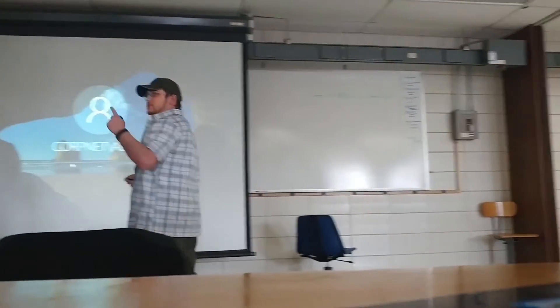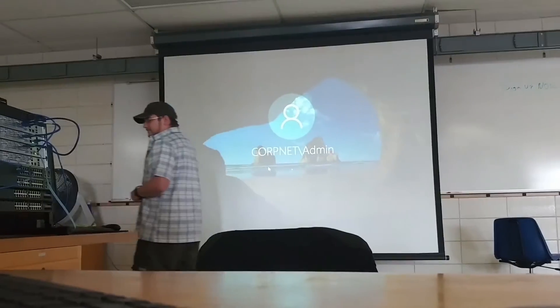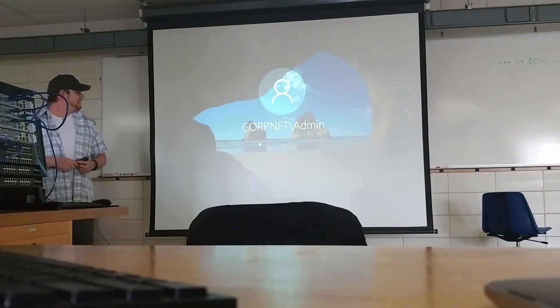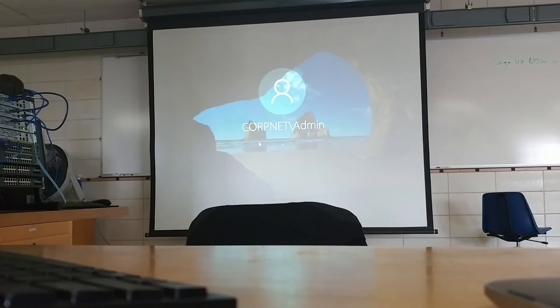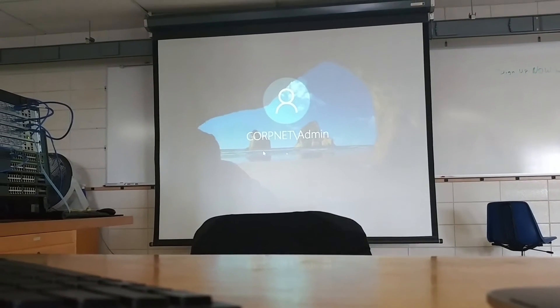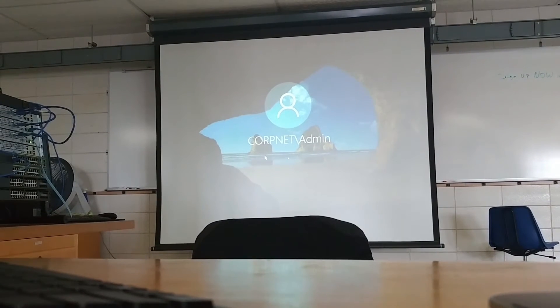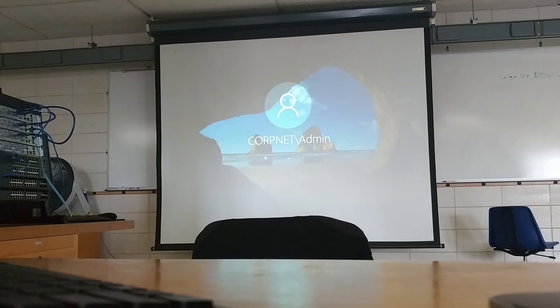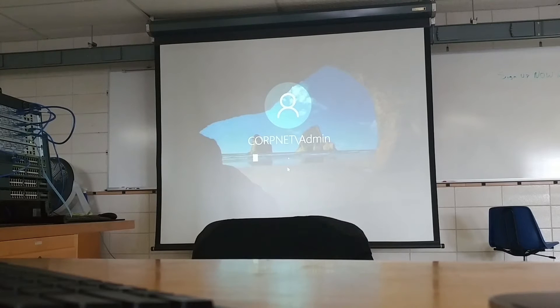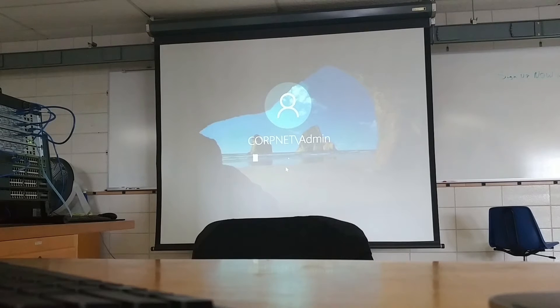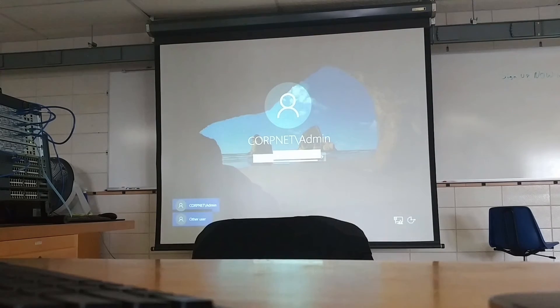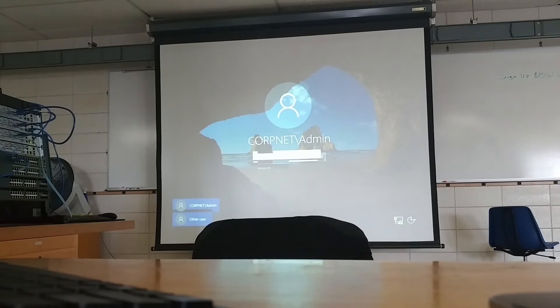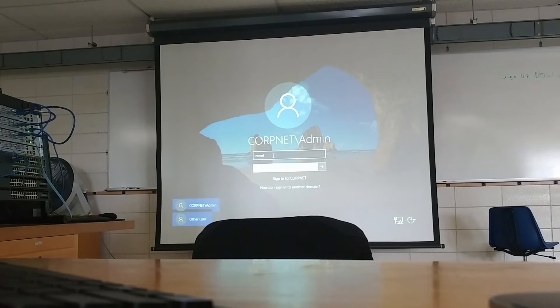Go ahead and try and log back in. Did it block you out? Yeah. Your account has been disabled. Go ahead and log in using other user. Zcool. Z-C-O-O-L. Password is, again, ABC1234.